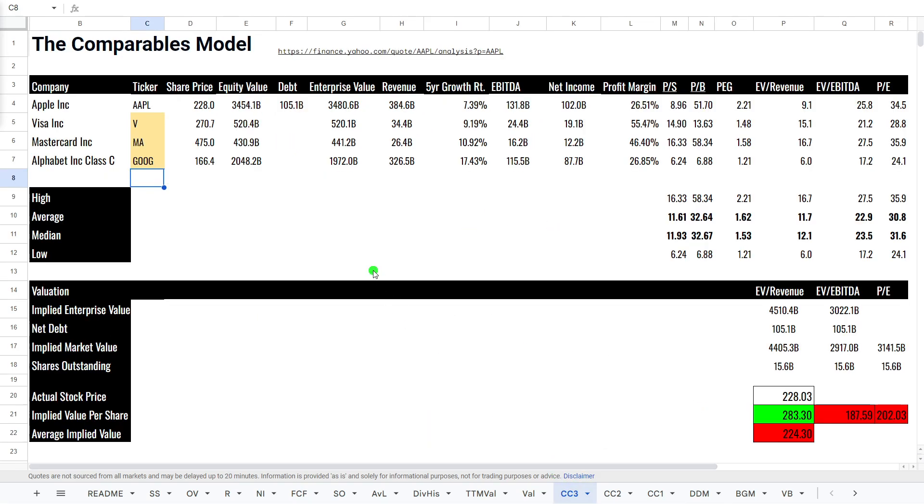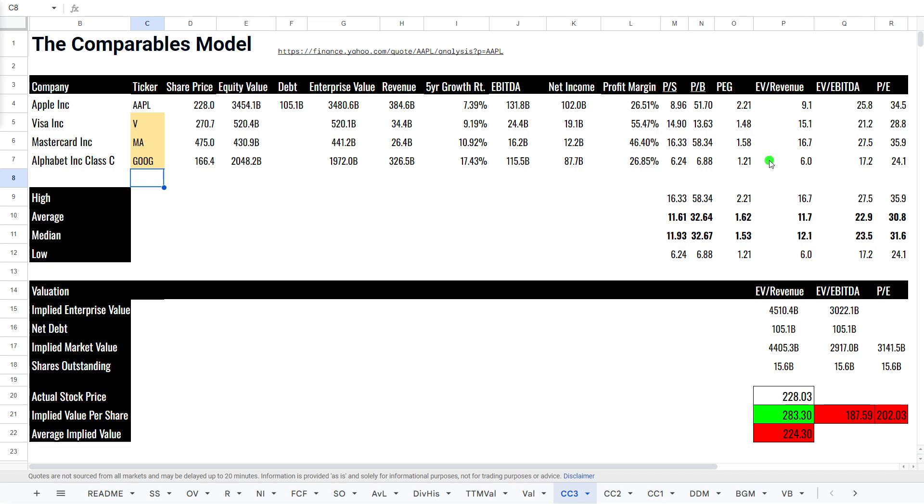The one I like to look at the most is the comparable companies model. This is a way of valuing stocks, looking at competitors in a similar size or similar industry, and looking at these ratios here to see if it's a buy or sell. The things that I'm interested in: growth rate, profit margin, price to sales, price to book, PEG, which is Peter Lynch's formula, price to earnings growth, EV to revenue, EV to EBITDA.